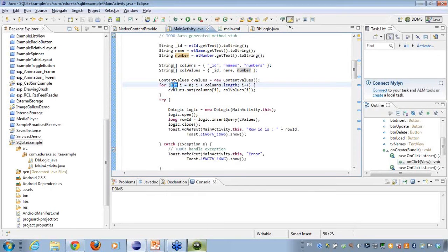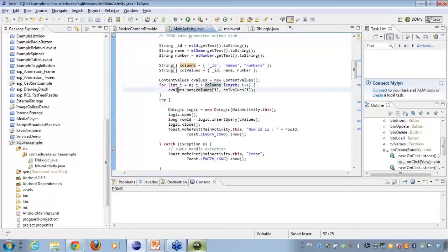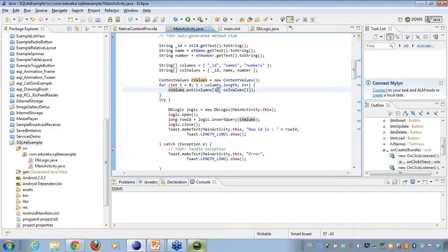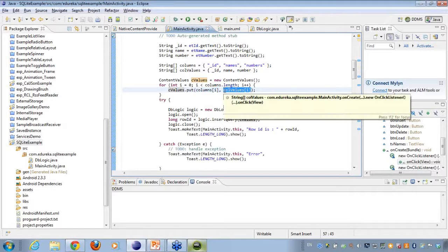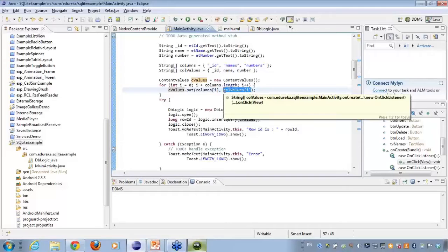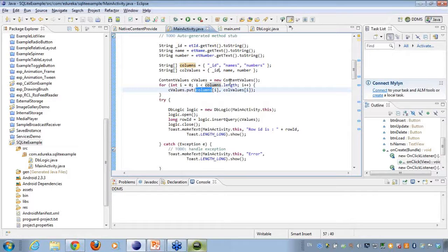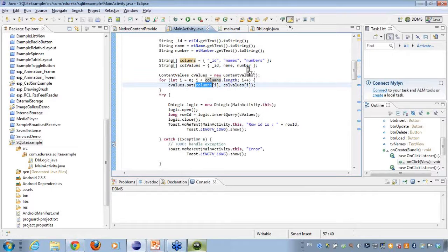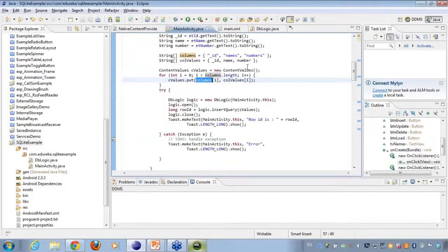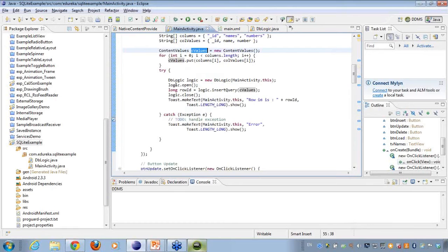And what I do here is I say for I equal to zero, columns.length, that is this length. What I'm doing is I'm doing a content values.put. Whatever value was there on the columns, I'm actually putting it up. It is very much like putting up key value pairs. So the columns are containing ID names numbers, and the values are containing ID name number. So this fills my content values up with all the data that I want to insert.